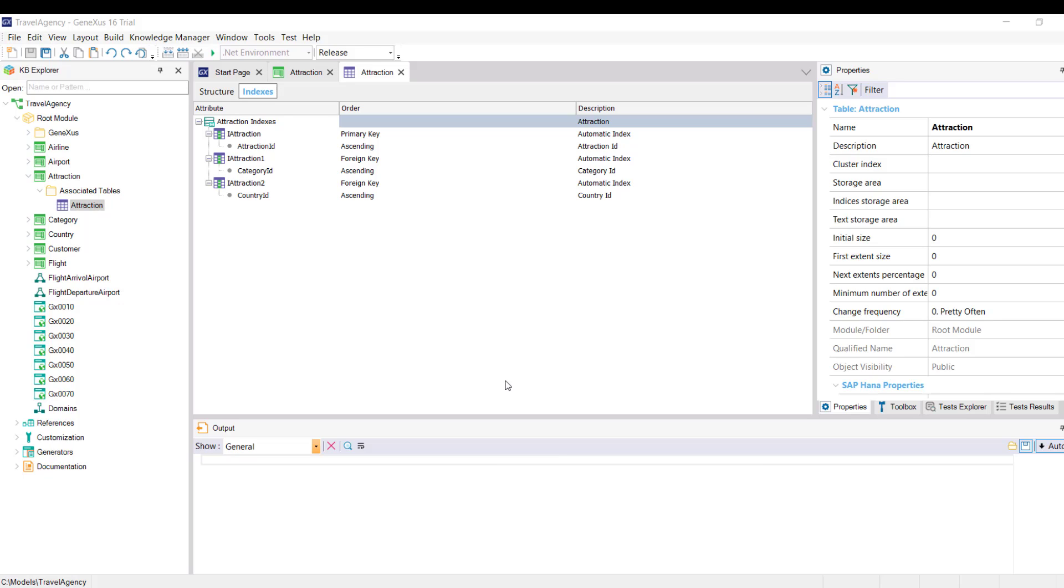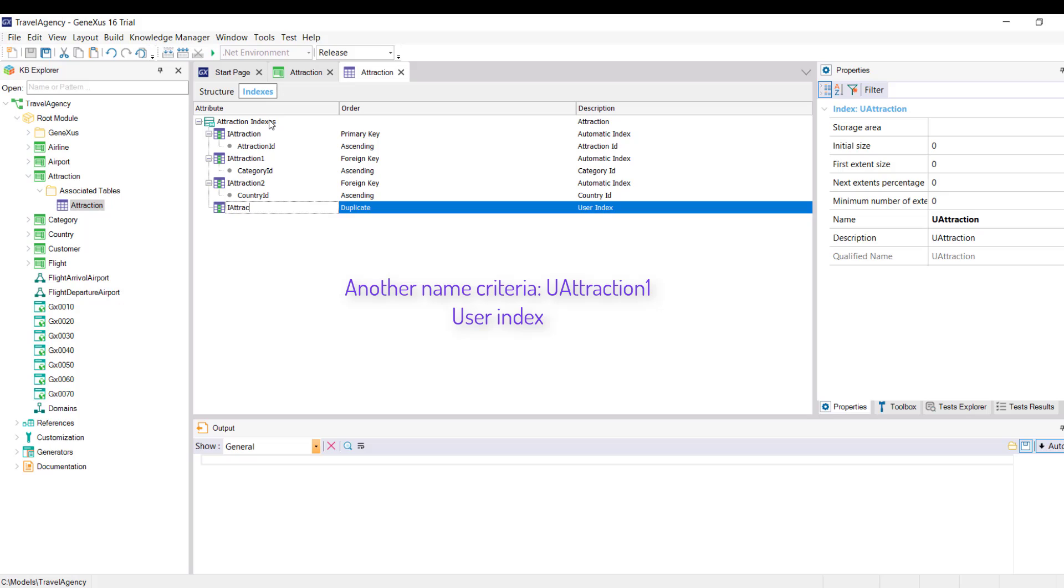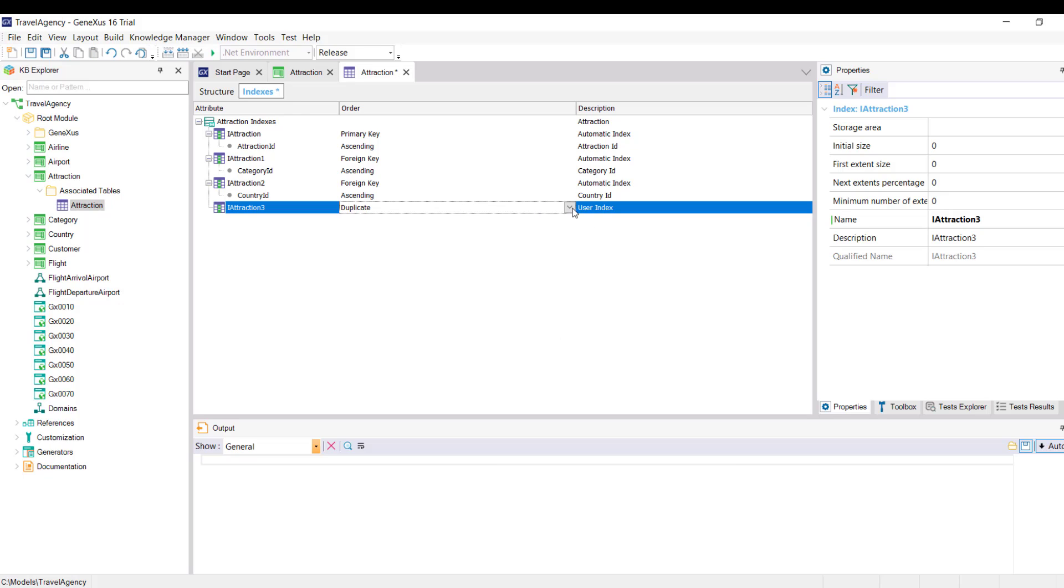We click on the attraction indexes node, press enter, and the first thing we need to do is give a name to the new index. To follow the naming convention used in GeneXus, we enter iAttraction3. Now, we indicate if this index accepts duplicates or not, that is, if it is a unique index. What does that mean?